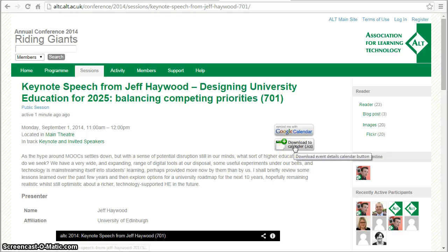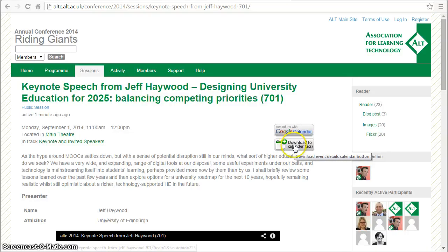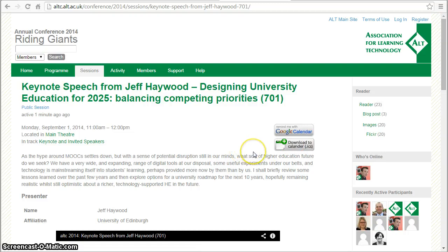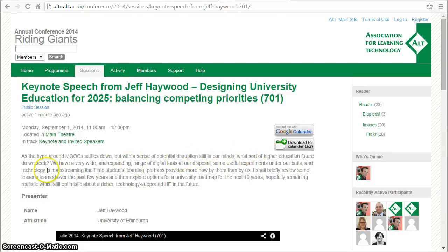There's some additional options here if you want to add this particular event to your own calendar. You don't need to be logged in or registered with the site to do that.